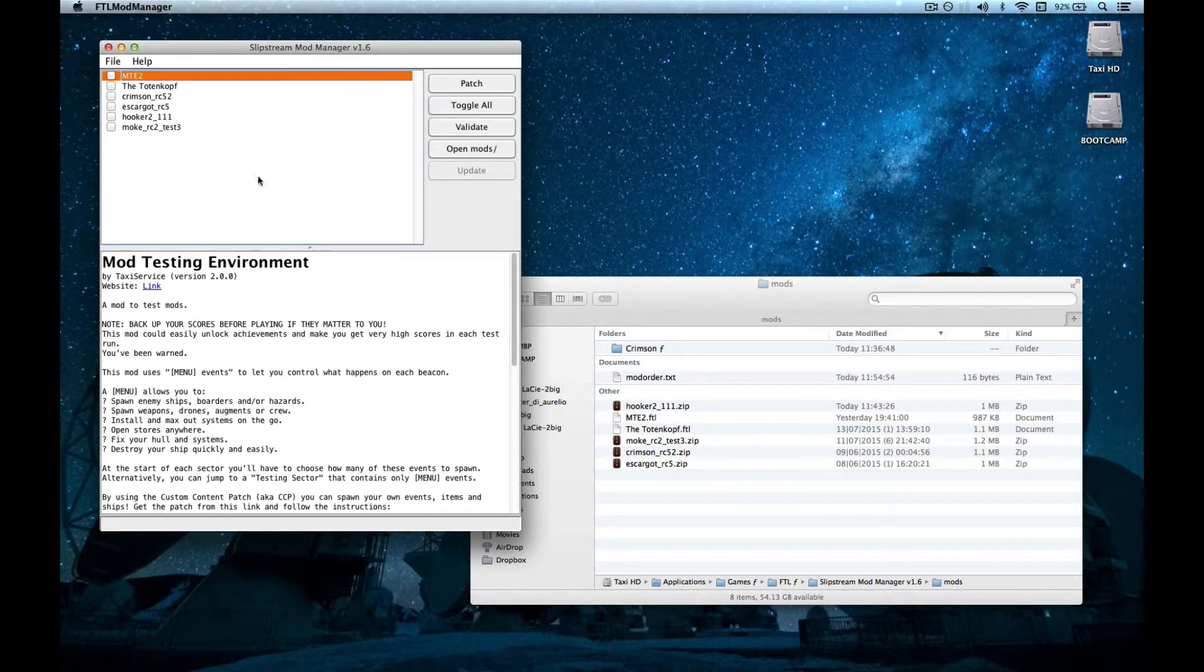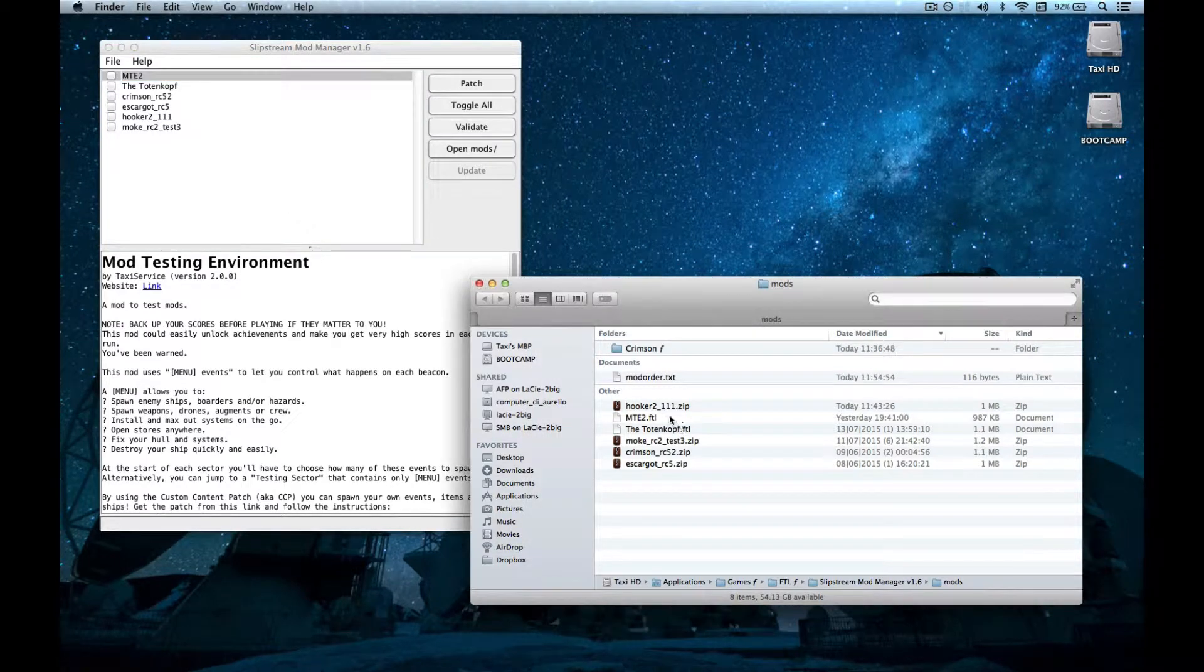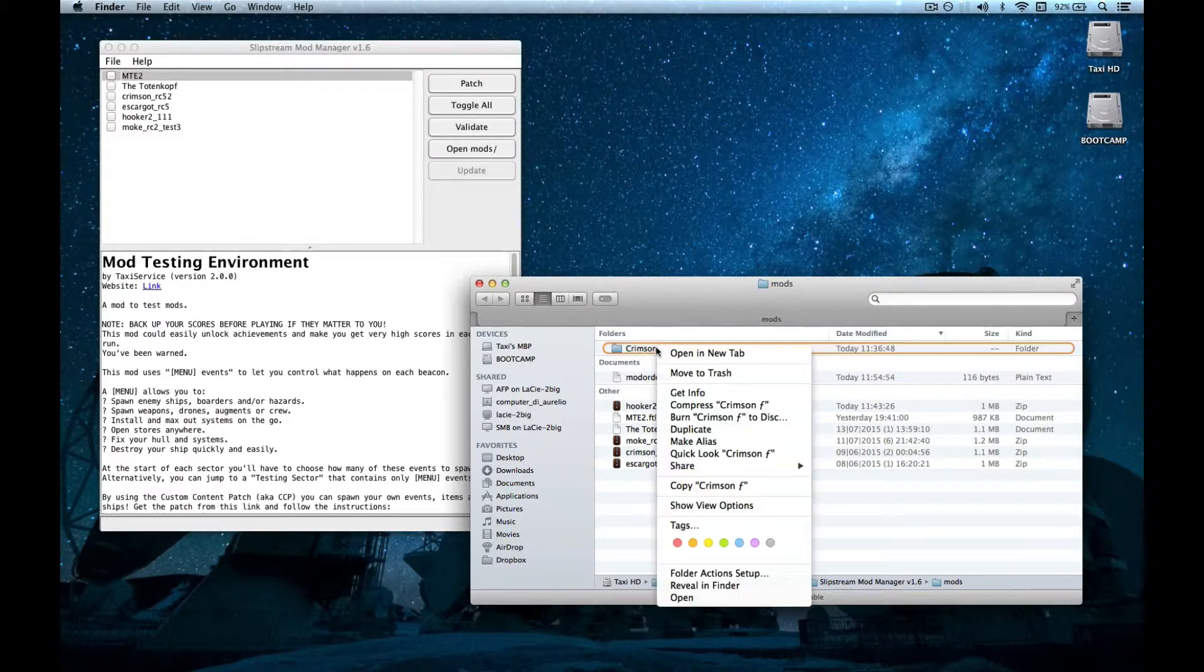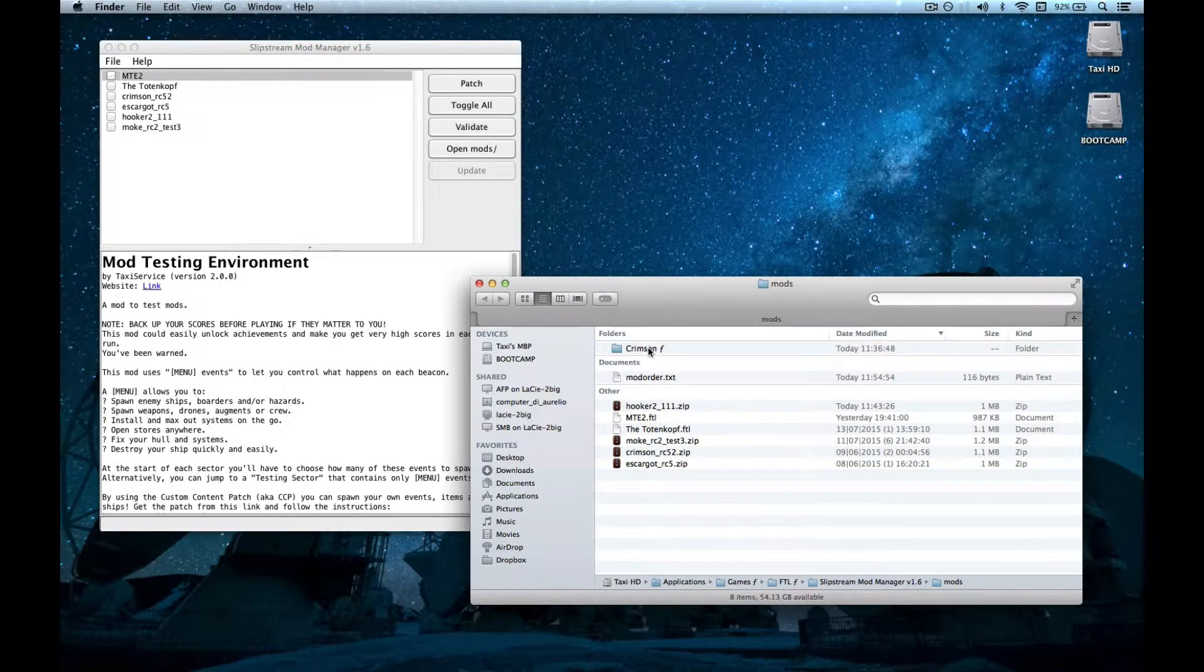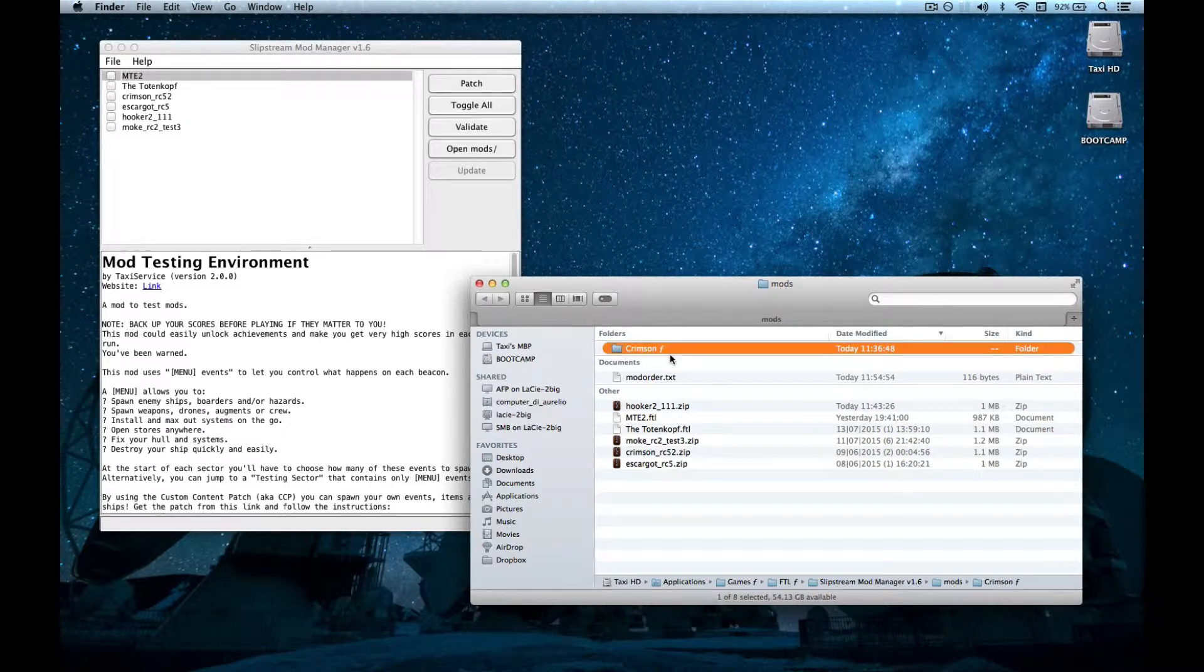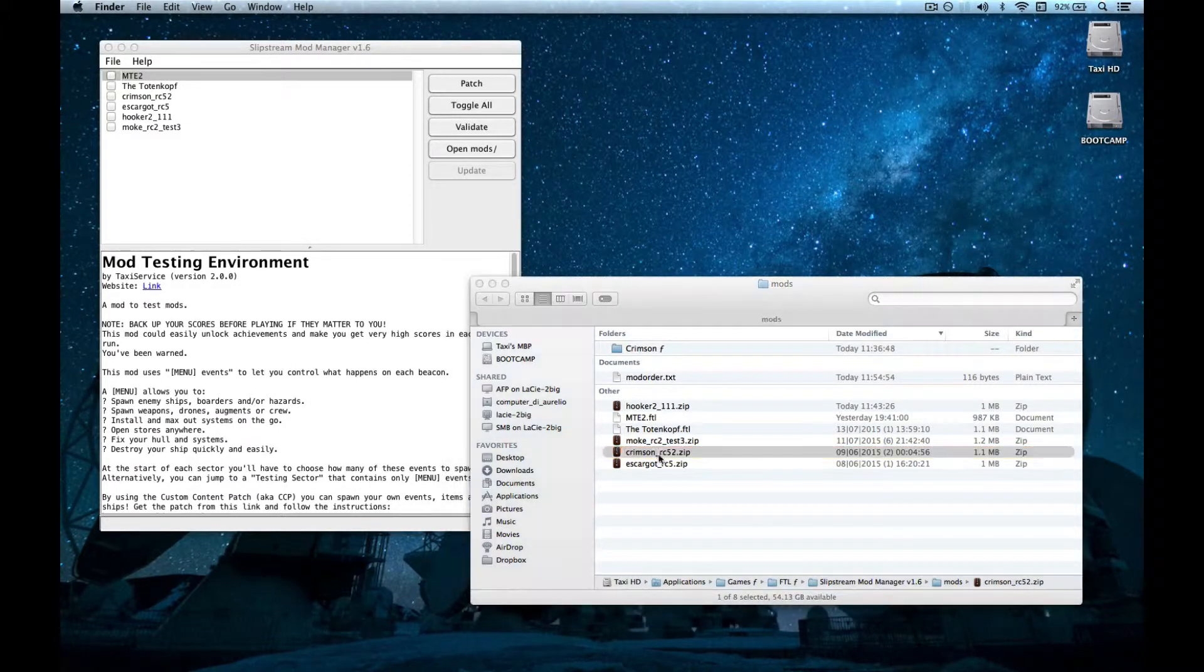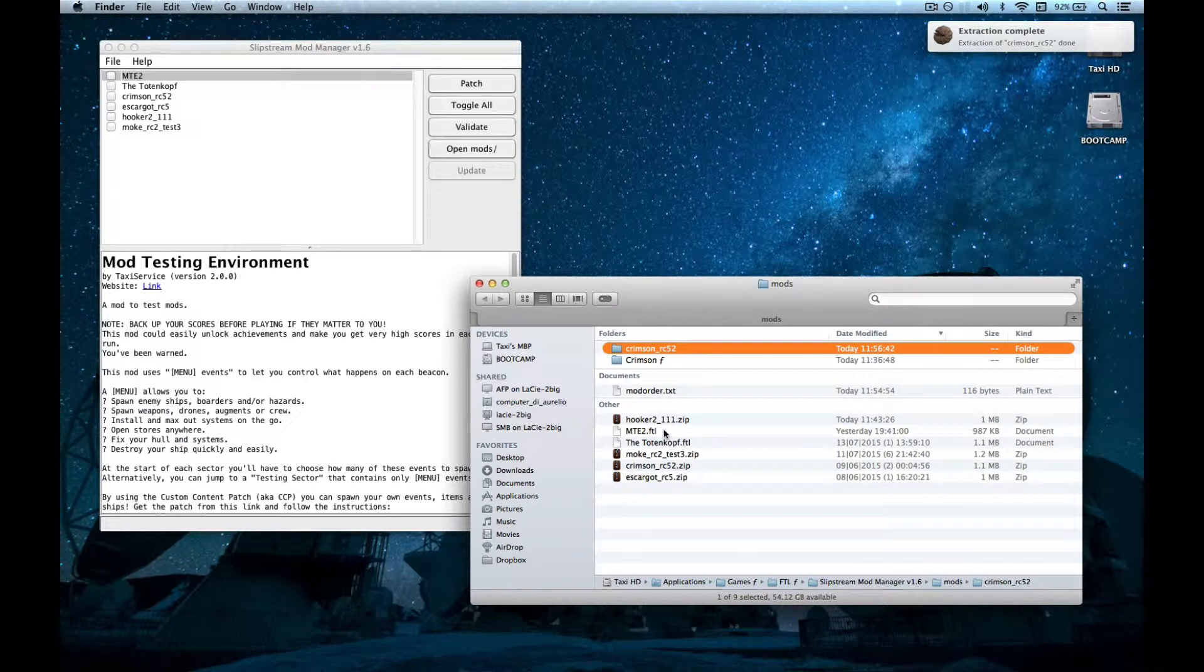And this is great. This is so great because instead of always having to change the extension back and forth, you can just compress a folder and it will work. It's great. Also, another cool thing is if you mess up your folder somehow, you can just open the .zip again without having to change the .ftl extension.